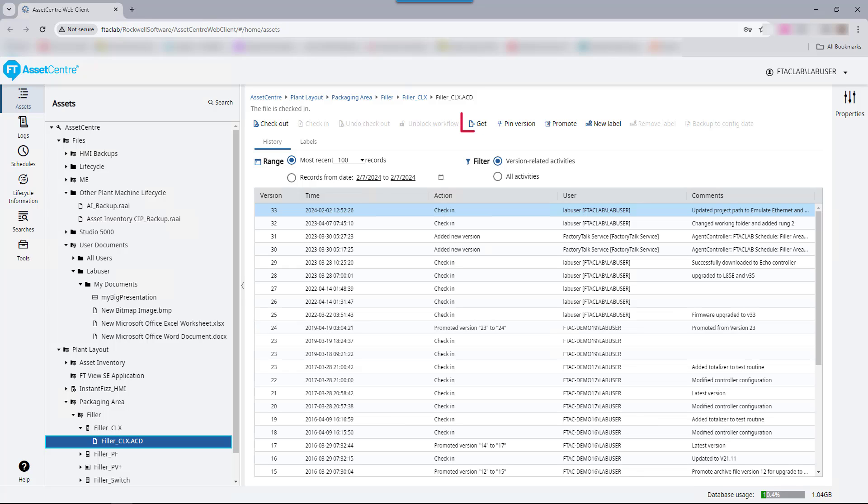A GET operation will retrieve a read-only copy of the file and is not meant for editing. Files acquired with a GET operation cannot be used to create a new version.